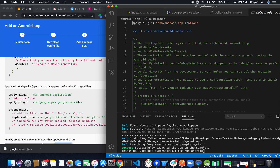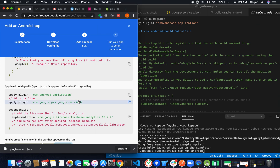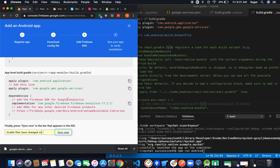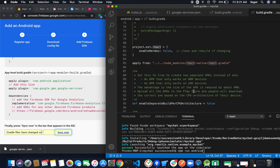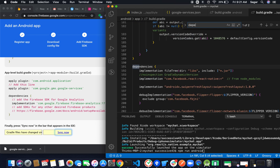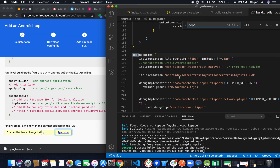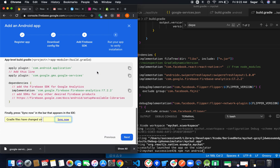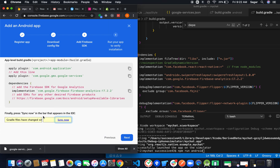Now move to the app-level build.gradle. It's asking to add the apply plugin 'com.google.gms.google-services' after the very first line. Also inside dependencies, add the Firebase Analytics SDK. Move to dependencies, paste it there. That's all for this setup — press Sync Now.